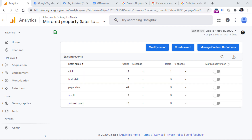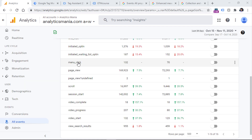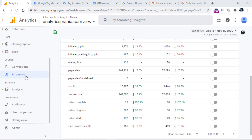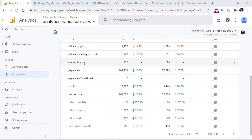This includes events like scroll from enhanced measurement, some recommended events, and also your custom events. In another test GA4 property, I can see events coming from enhanced measurement and automatically tracked events, for example first_visit or session_start. In yet another property, in the list of all events, I can also see custom events that I've sent, and menu_click is one of them.